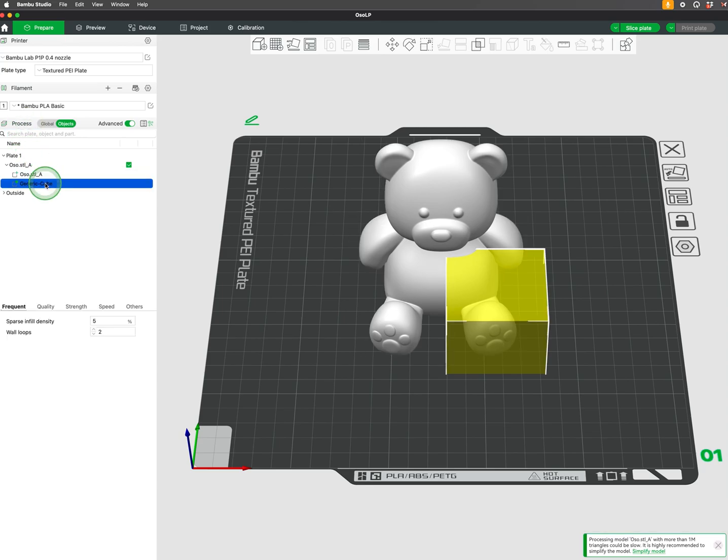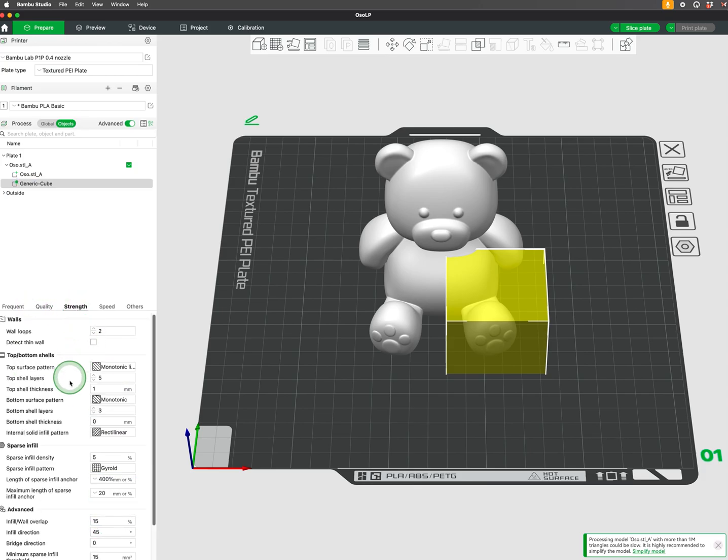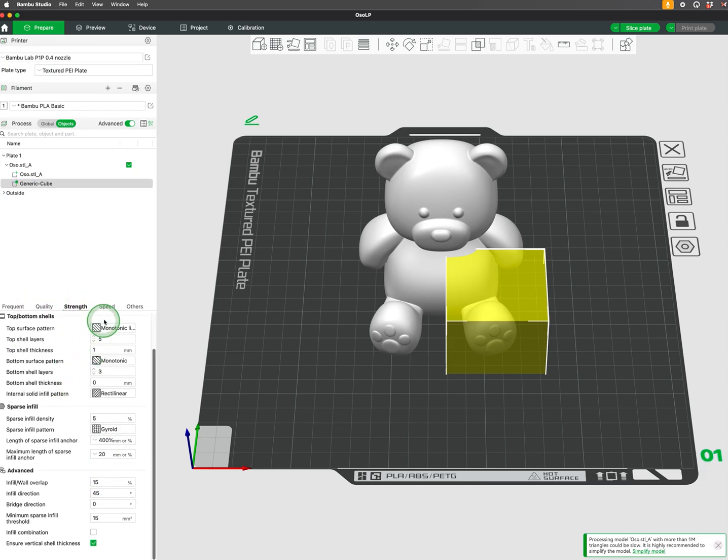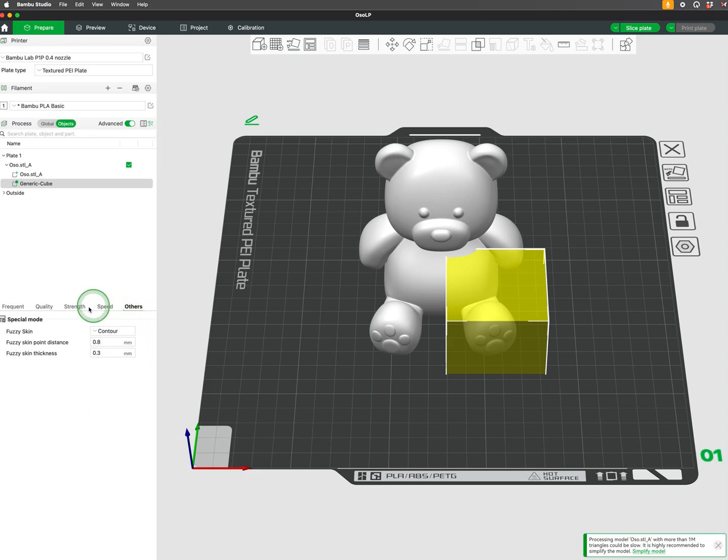The Frequent tab below gives quick access to infill and wall loops. Quality gives us more detailed print settings. Strength for our shell adjustments. Speed changes that can be helpful for unique and challenging prints. Others for fuzzy skin settings.